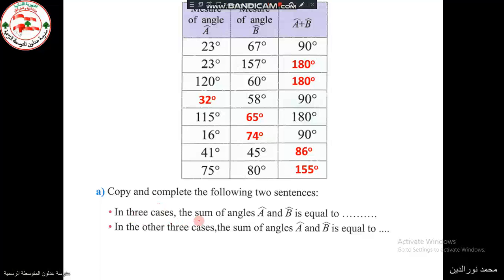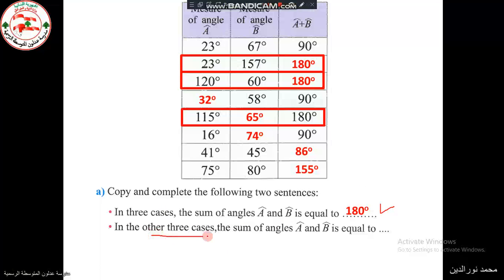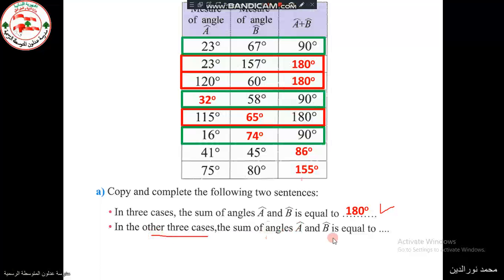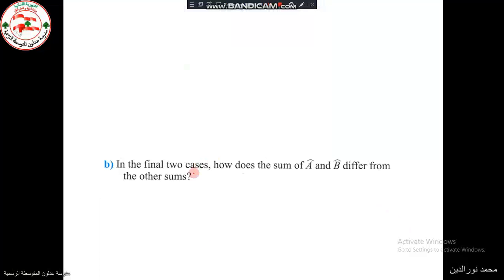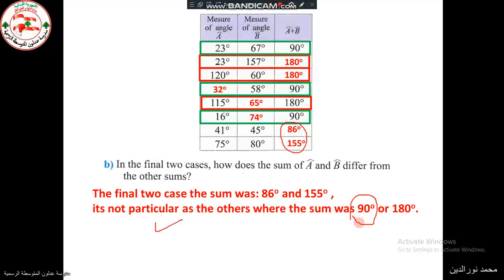We are asked about cases where the sum of the angles is equal. We have three cases where the sum is 180, and three other cases where the sum is 90. The last two cases differ — the sums were 86 and 155 — which are not particular since their sum is neither 90 like a right angle nor 180 like a straight angle.